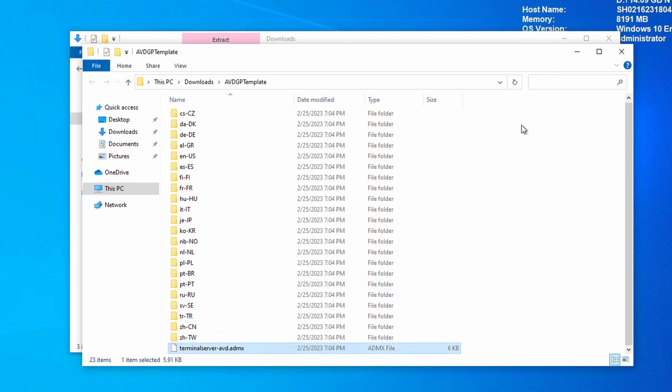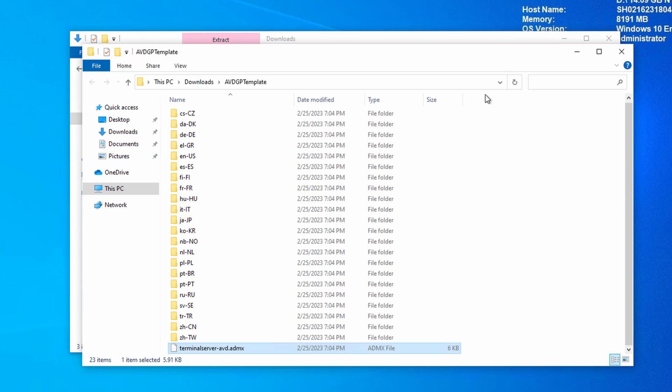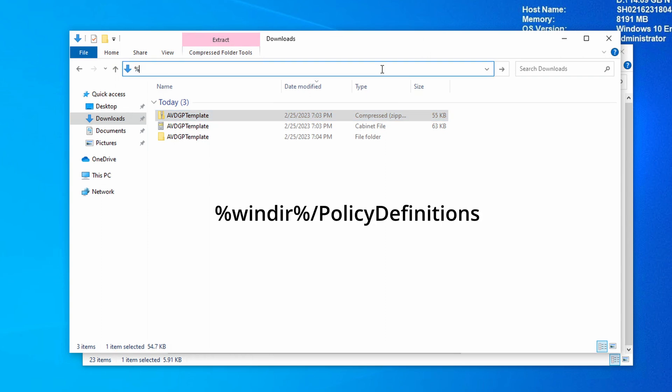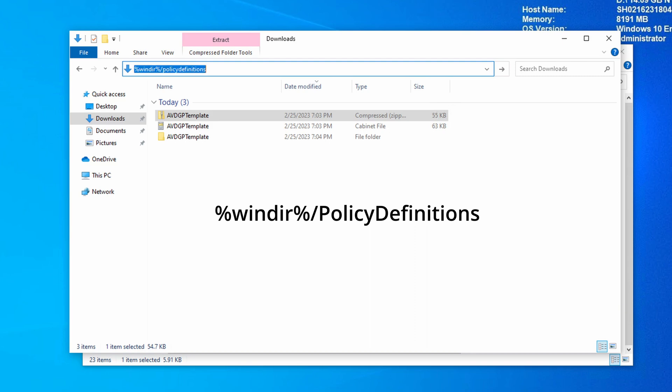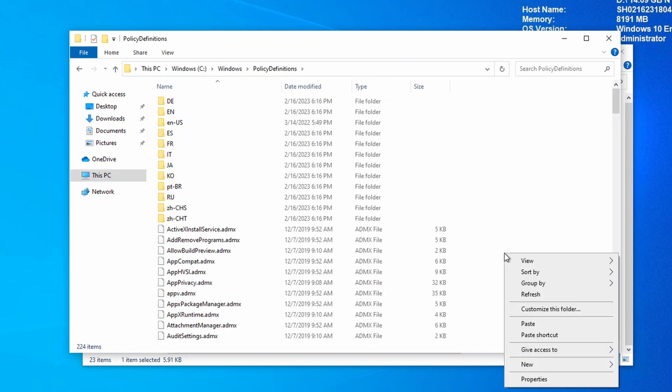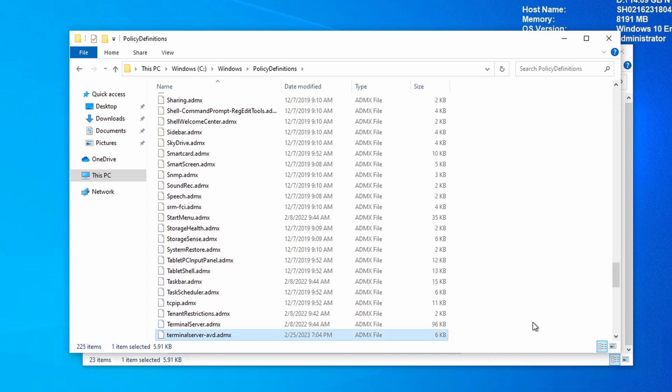We need to put this in the local policy store. Let's hop over to the other file explorer window. From here, let's go to percent sign win directory or w-i-n-d-i-r percent sign. That's the shortcut for the windows directory. Then a forward slash policy definitions. Let's paste the ADMX file in this directory. There it is. That file would go into the domain central store if we were updating a domain GPO.